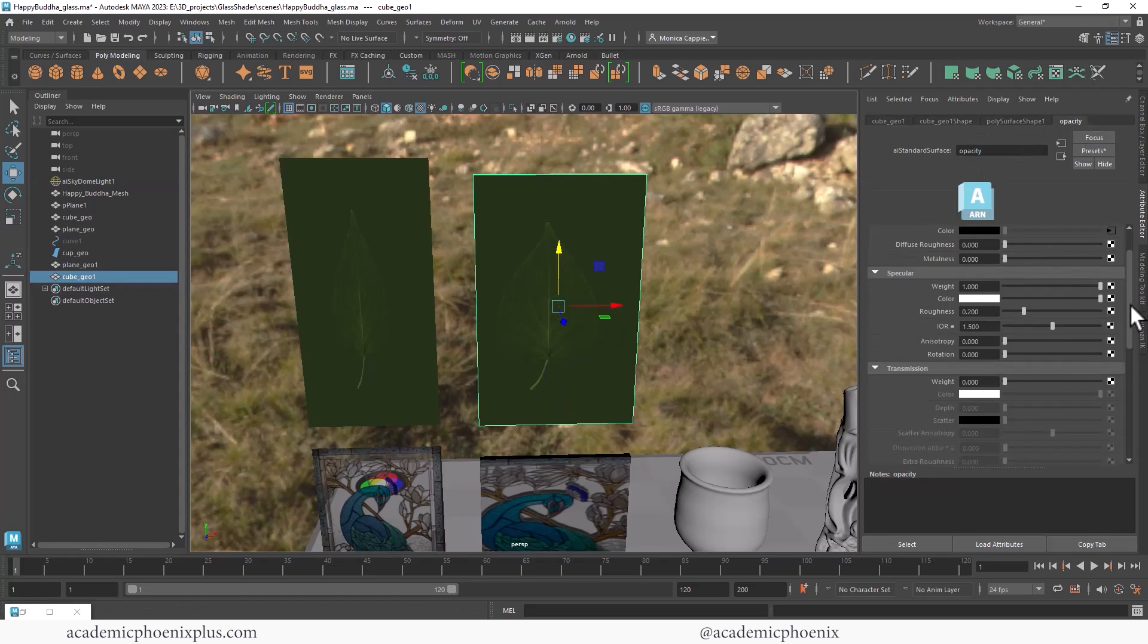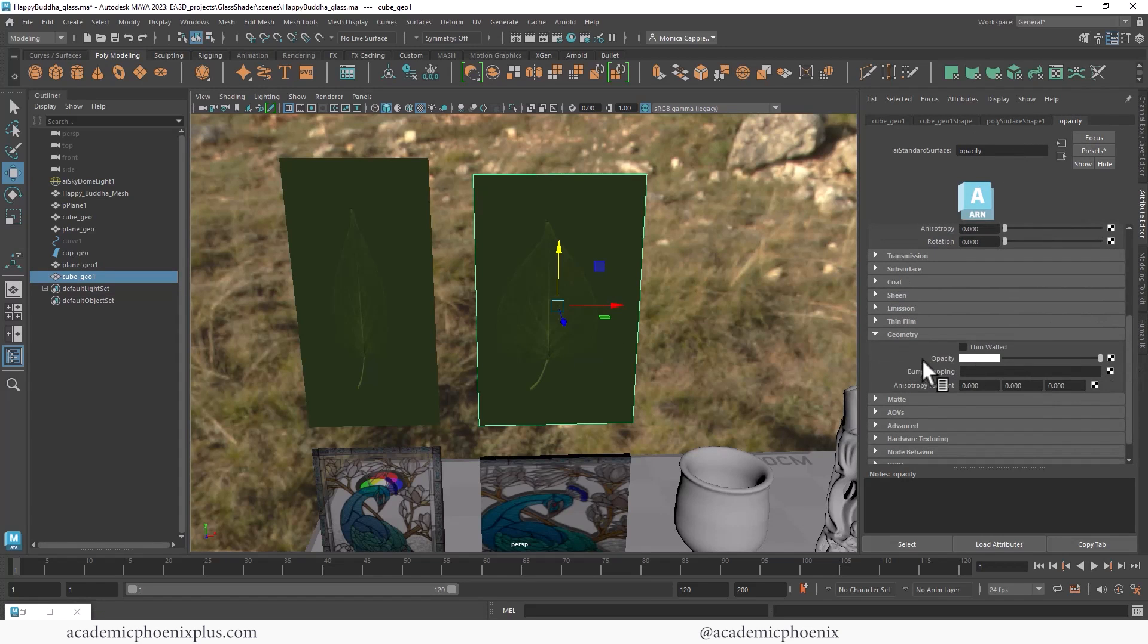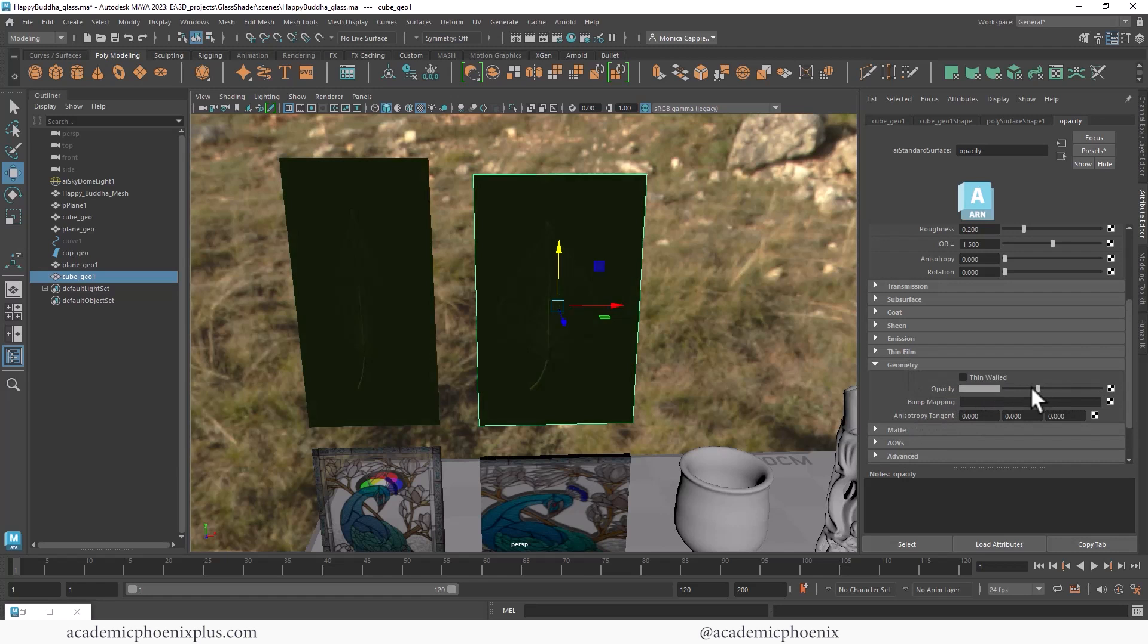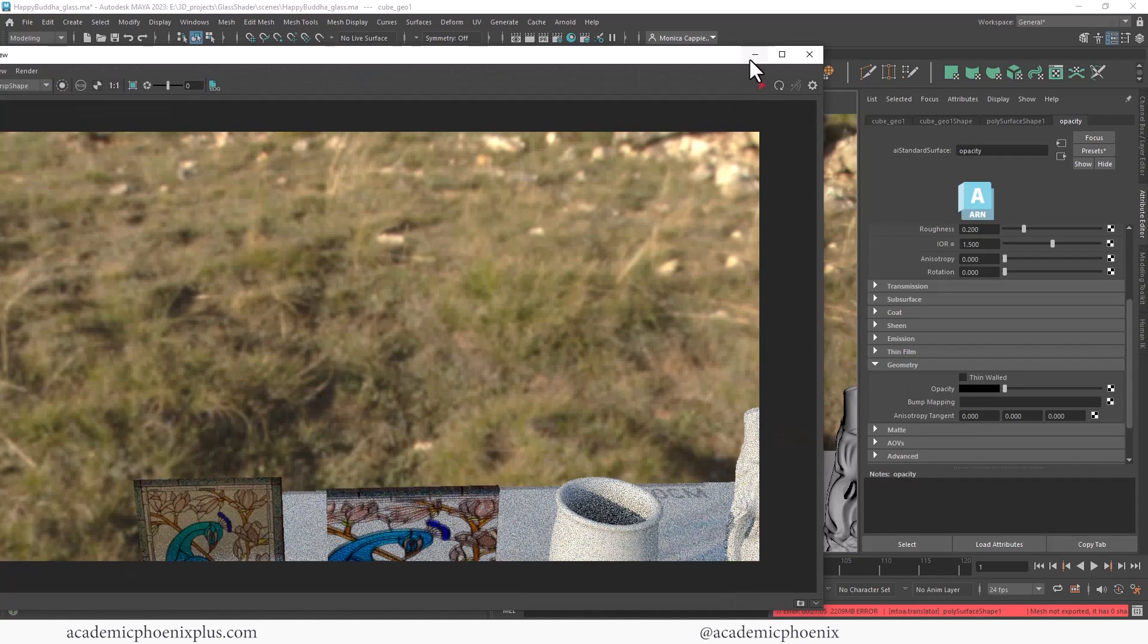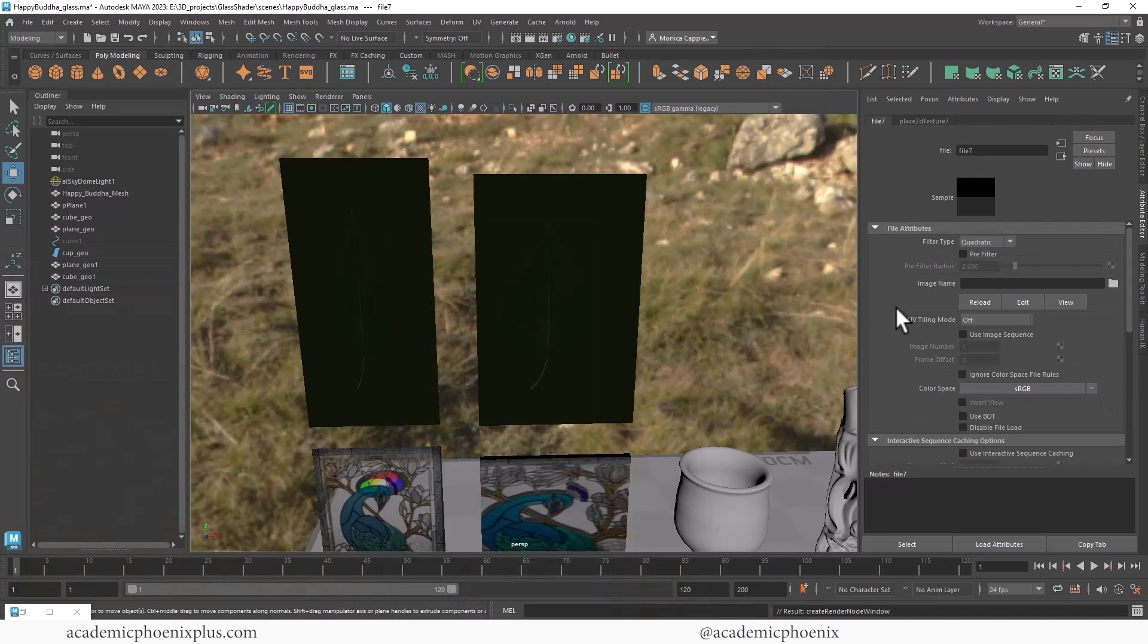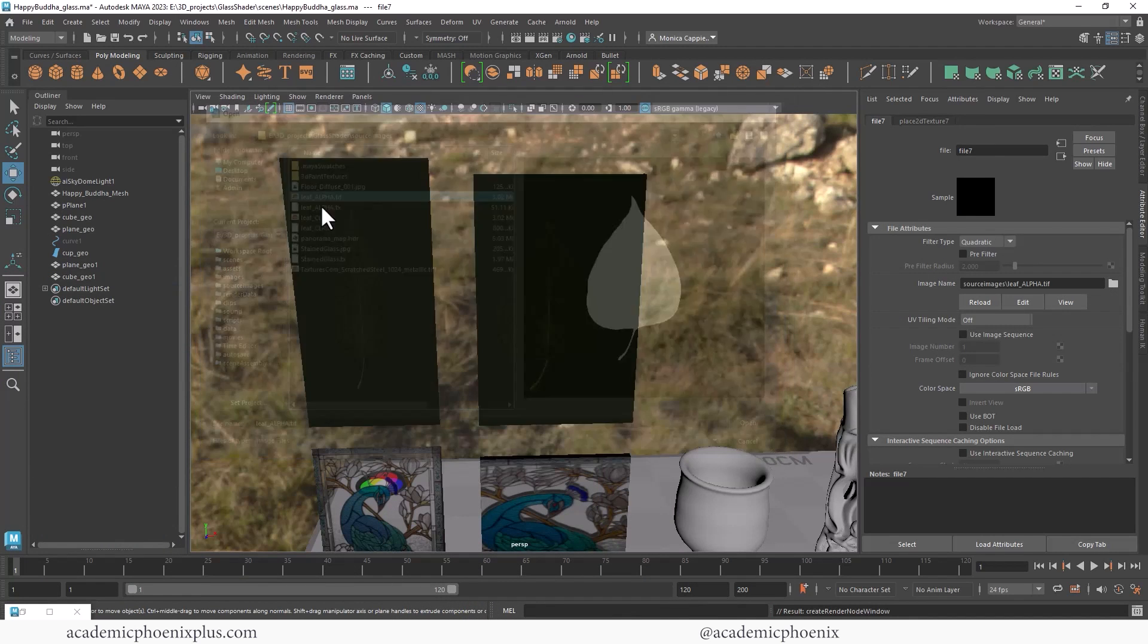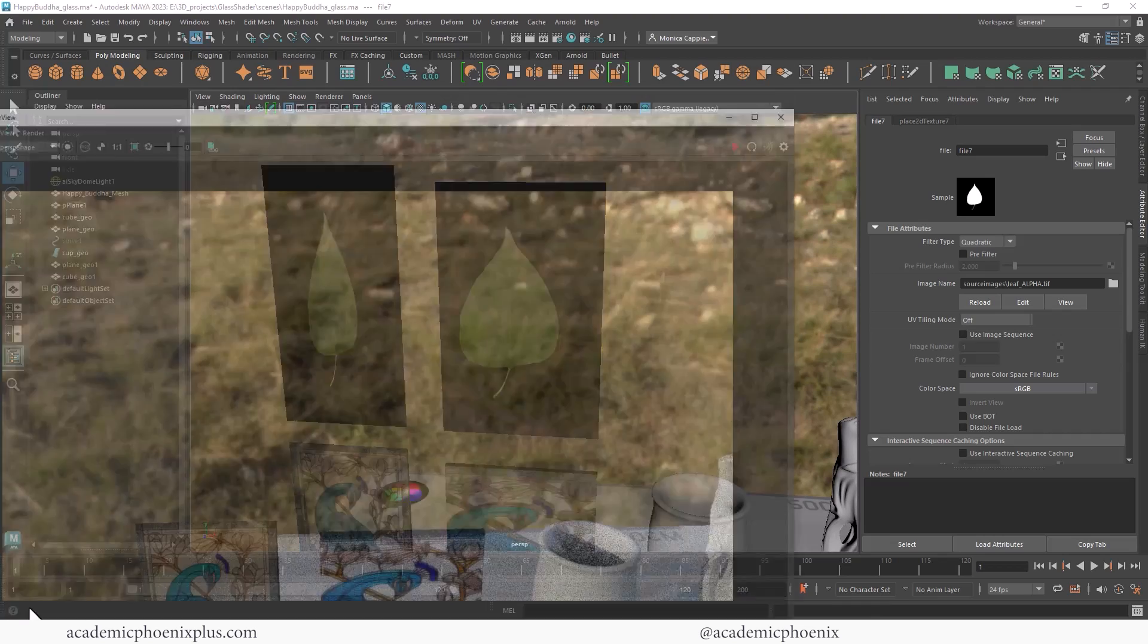Now the magic happens not in transmission—we're going to be using opacity. So you'll find that under geometry. Scroll down till you see your geometry, and then you see opacity. Right now it is white. If I swing this to black, it looks like that, and then if I render, they're not even there. That's because when it's black, you don't see it. So let's plug in that map. It looks a little weird, but let's see what that looks like.